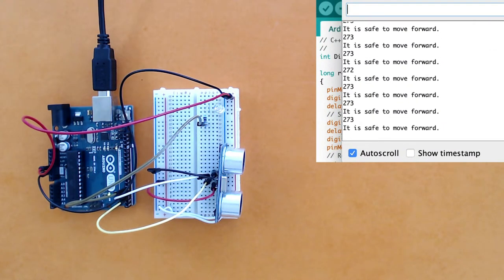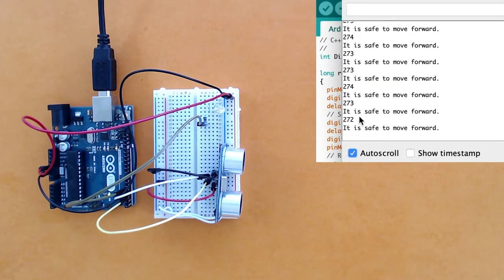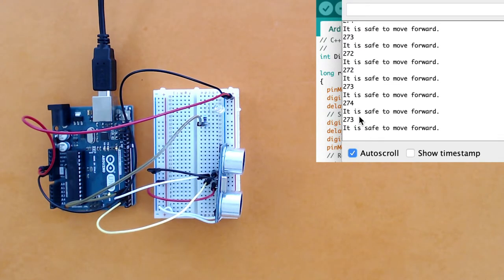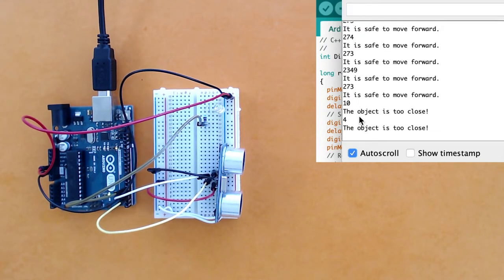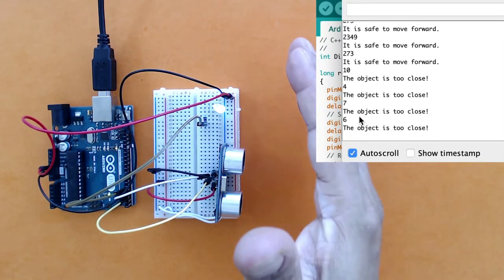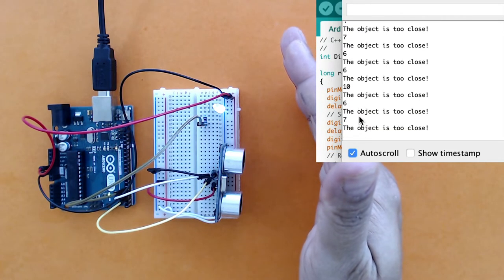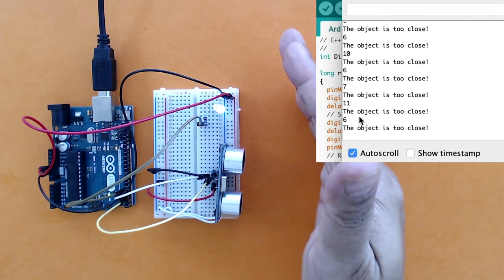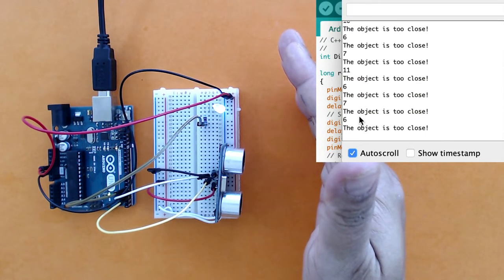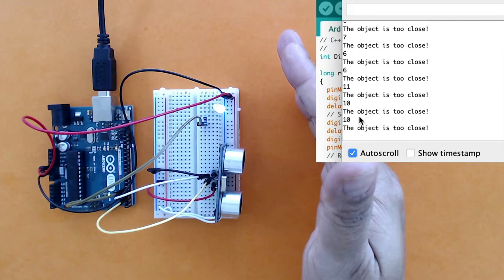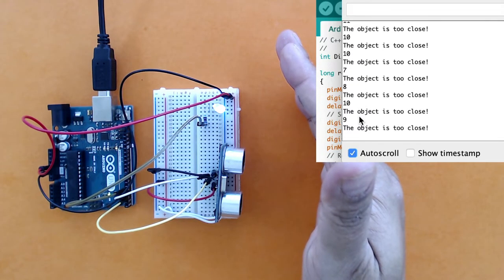It is saying the distance is around 274 and it's safe to move forward. If I bring my hand, then my LED glows and I know that the distance is now between 8 or 10, and I'm getting the message 'the object is too close.'